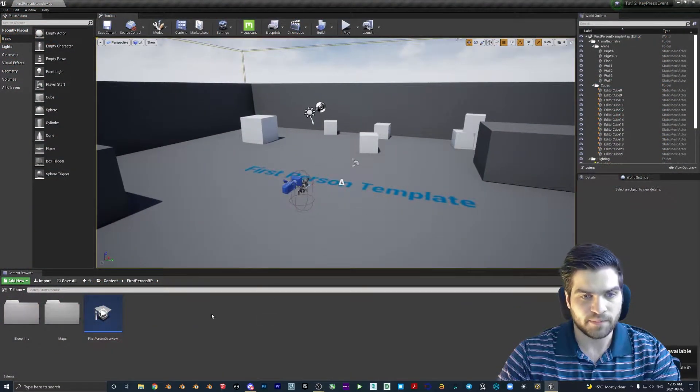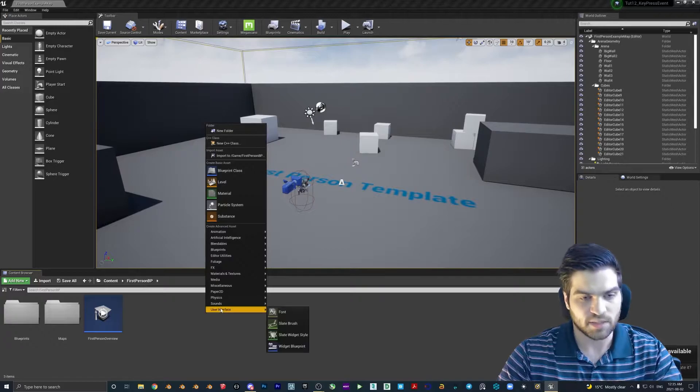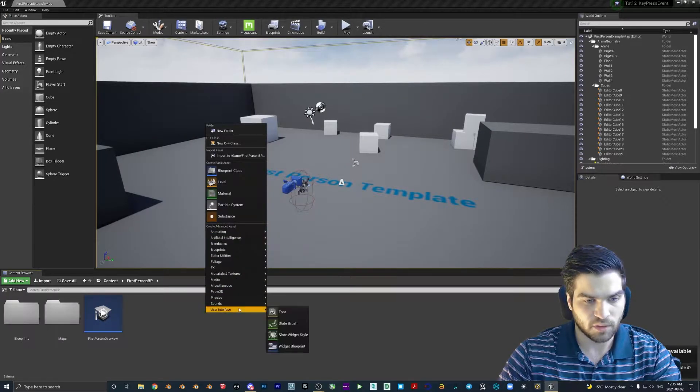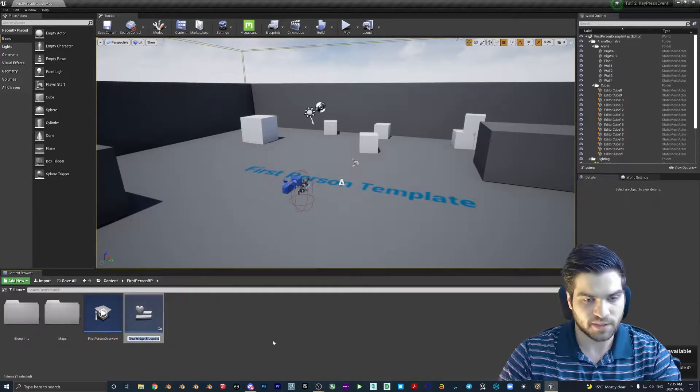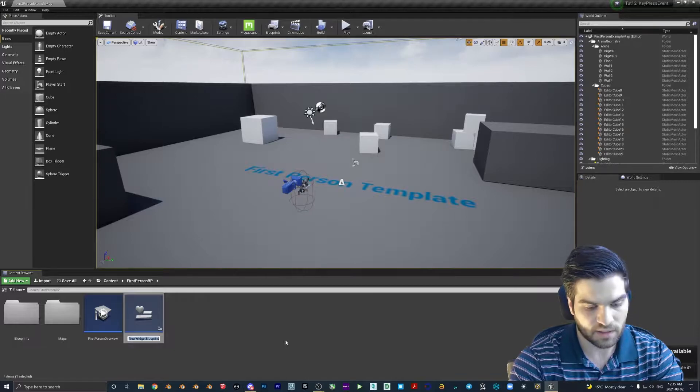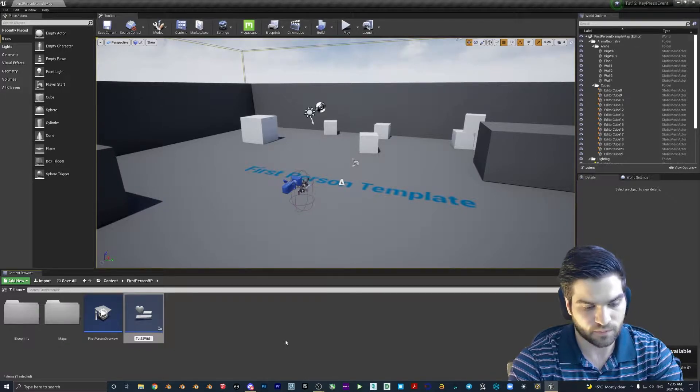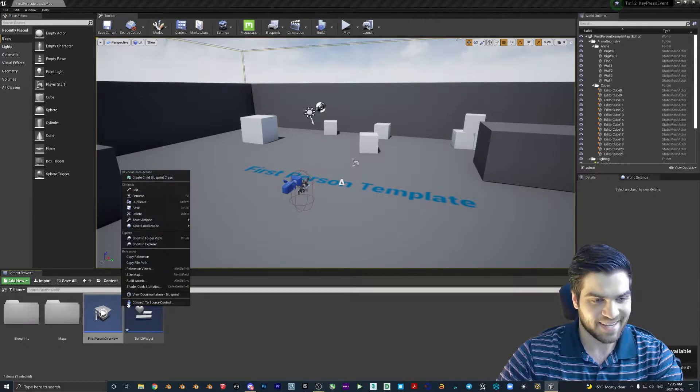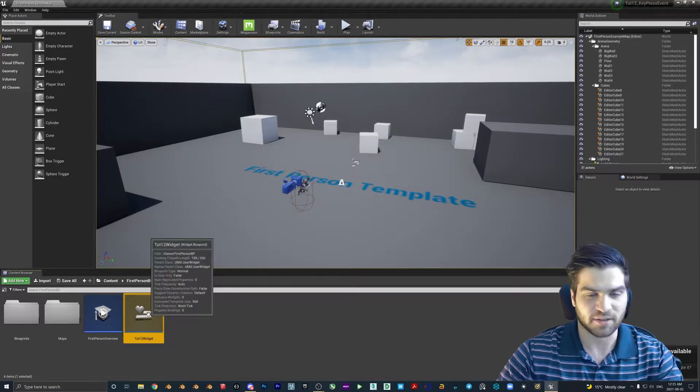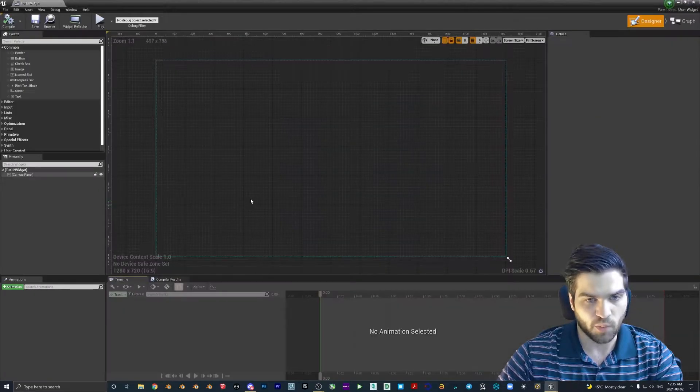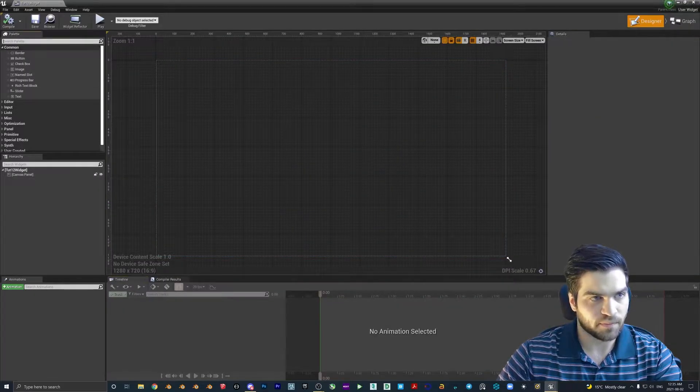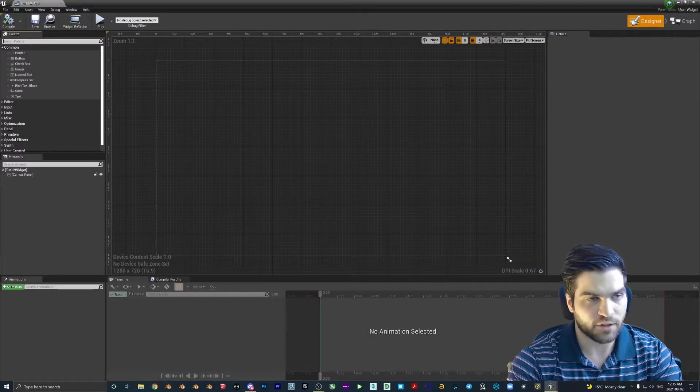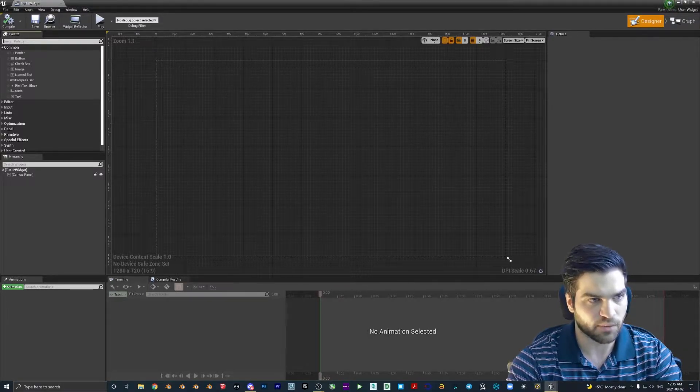Now that we're in, we're going to start with making a simple widget. So we'll go user interface, blueprint widget, we'll call this tut12 widget. All this is going to be doing is just to kind of signal that it is working. So let's open it up. You can just double tap it to open it, by the way, in case anyone missed that.